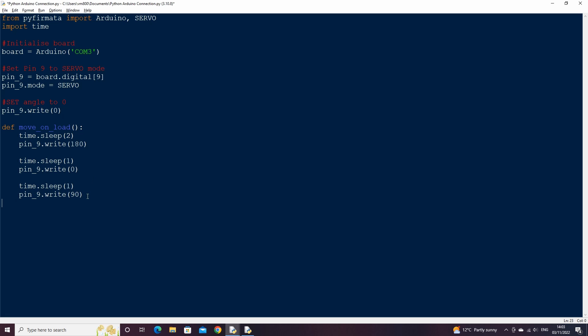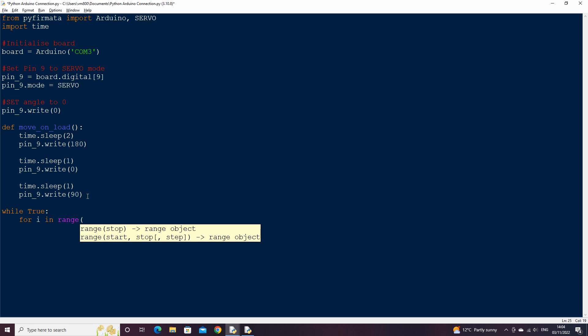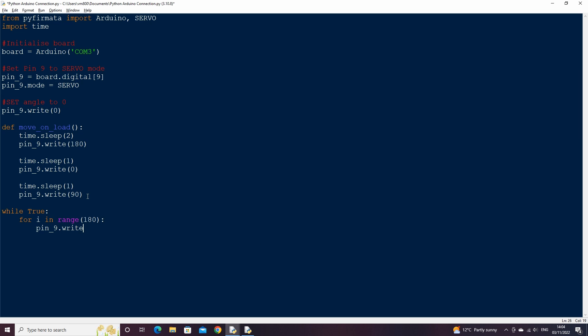If we wanted to move the servo incrementally over a longer period of time, rather than moving straight to a position, we could use a while loop, and move the servo by 1 degree each loop. Here as the max degree of movement is 180, we are entering 180 as the range for our for loop. We can then put a time sleep so that for each loop, the script will pause by a small duration. Increasing the duration of the sleep will slow down the movement of the servo.